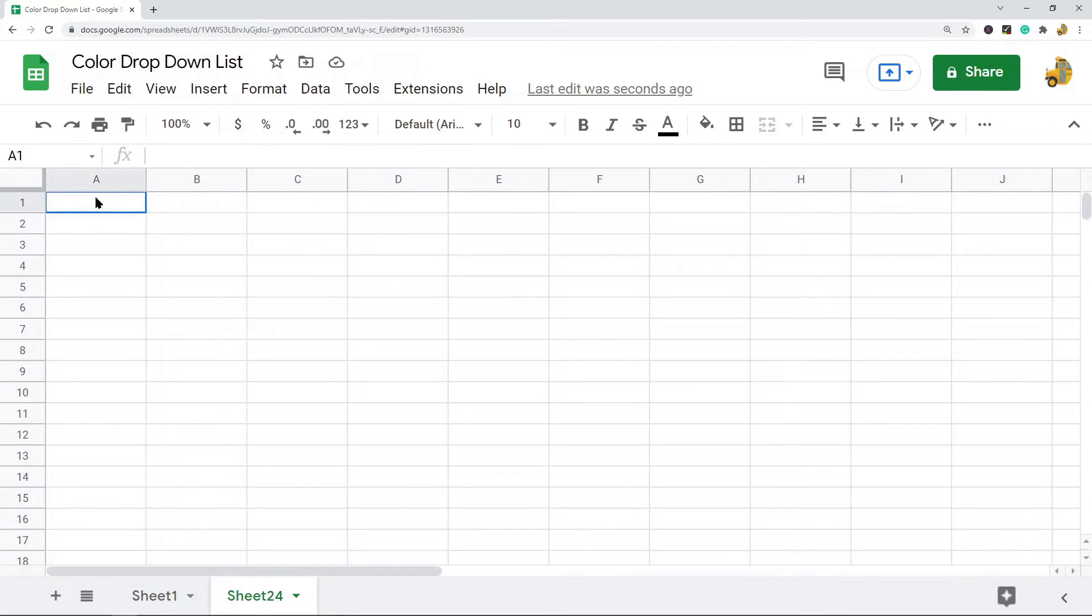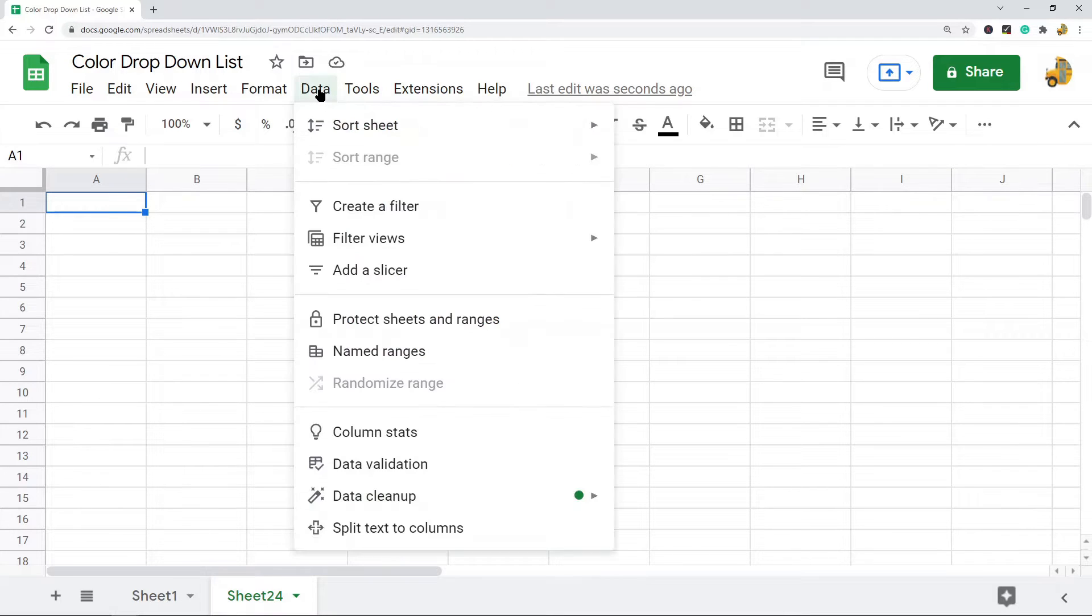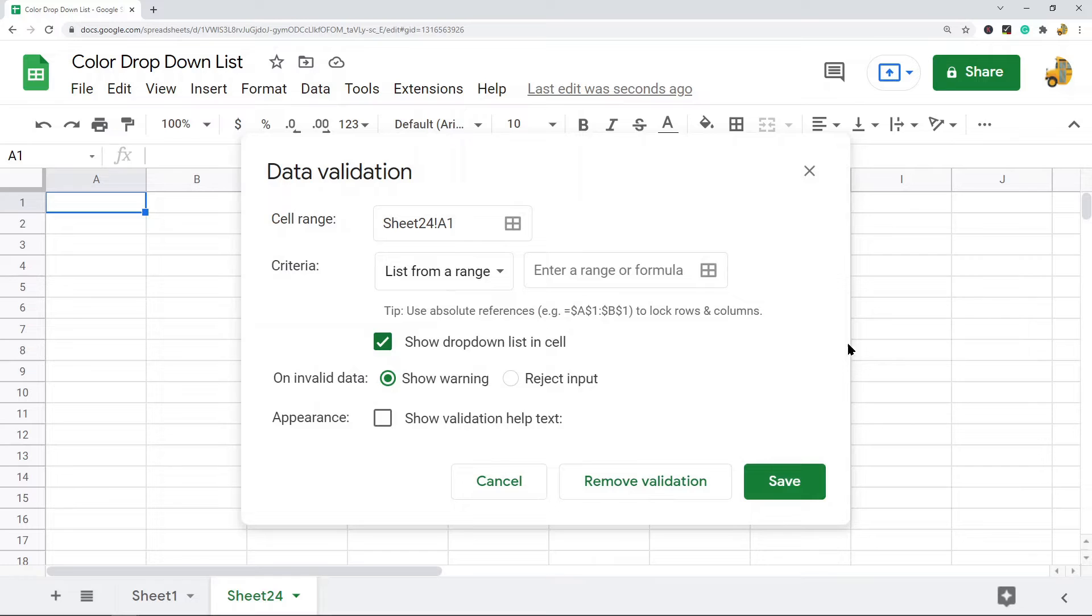Then what you're going to do is go into the top menu and select Data and Data Validation. Now this data validation pop-up should appear within your spreadsheet.